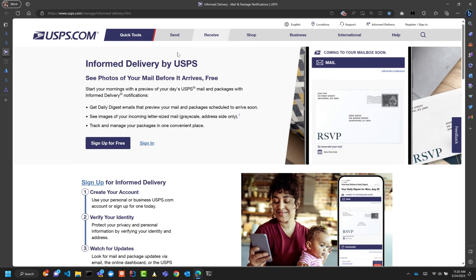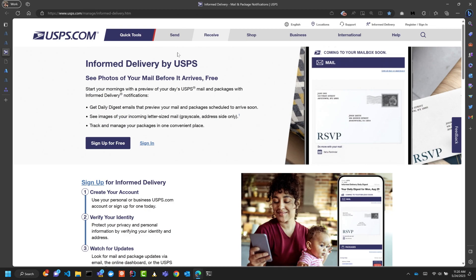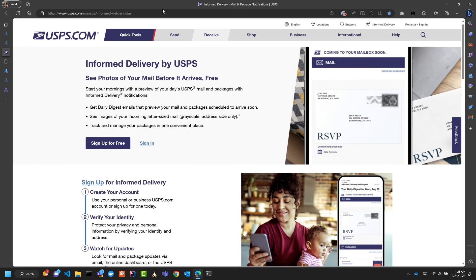We have this thing called Informed Delivery where the U.S. Postal Service will actually send you emails with scanned images of your mail that's going to be delivered or not delivered that week sometime. So you can sign up for that. I got the emails and I said, wouldn't it be nice if I could read the text from those images and do some stats, maybe get some alerts if it's something important, or figure out how much junk mail I'm getting and where the junk mail comes from.